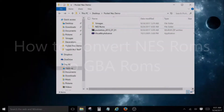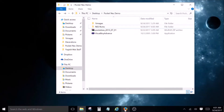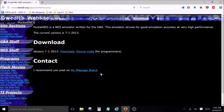Hello everyone. I'm putting up this video today to show you how to convert any NES ROMs into GBA ROMs. It's fairly simple, so we're going to start off by going to this website.